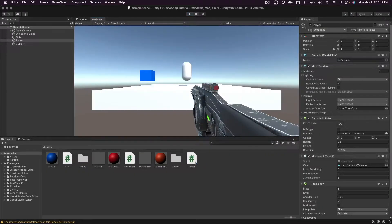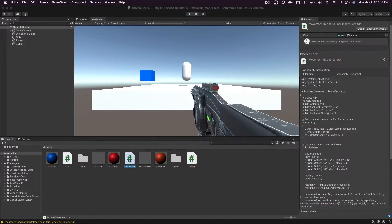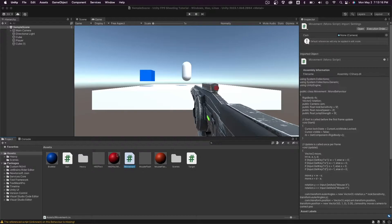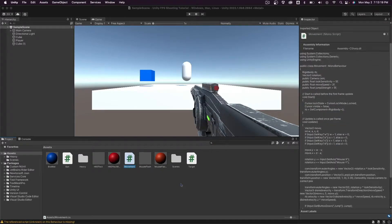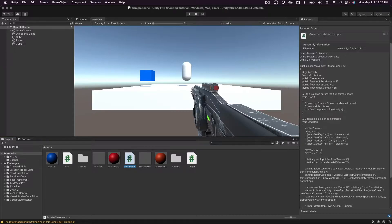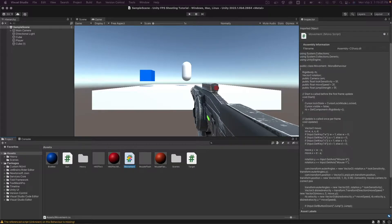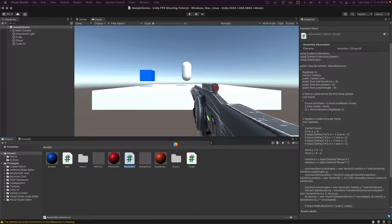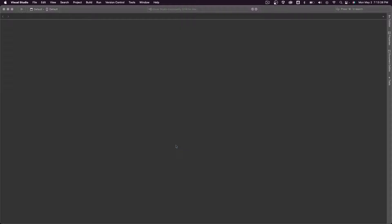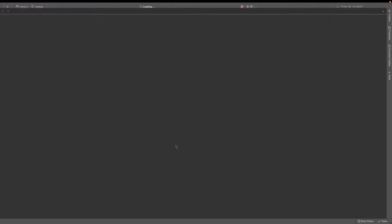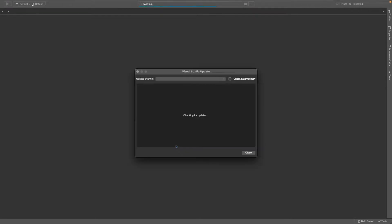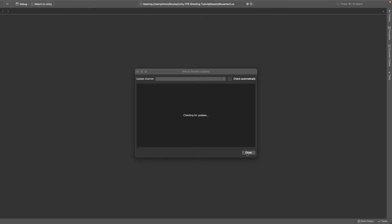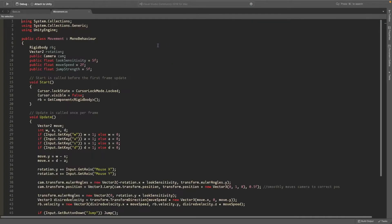I'll open up the movement script which I also have my look script in and we'll wait for it to open up in Visual Studio. So while it's opening I'll just quickly describe what lerp does. Lerp goes from the first number towards the second number in the amount of time that you choose. So I'll show you an example once this opens up.